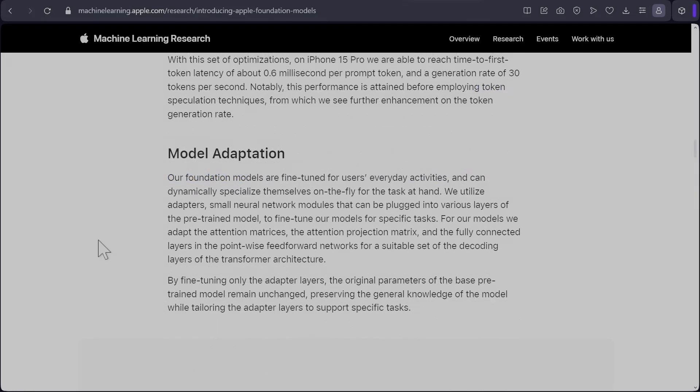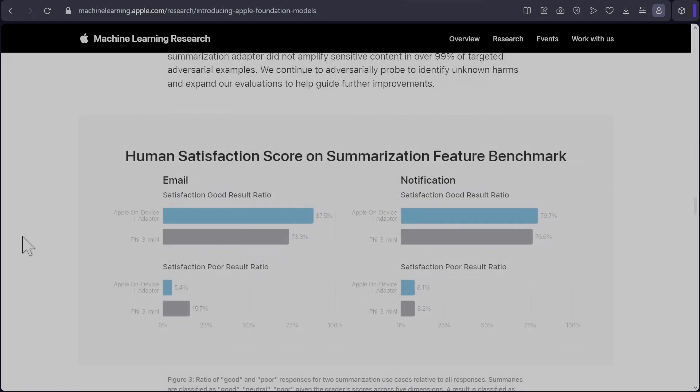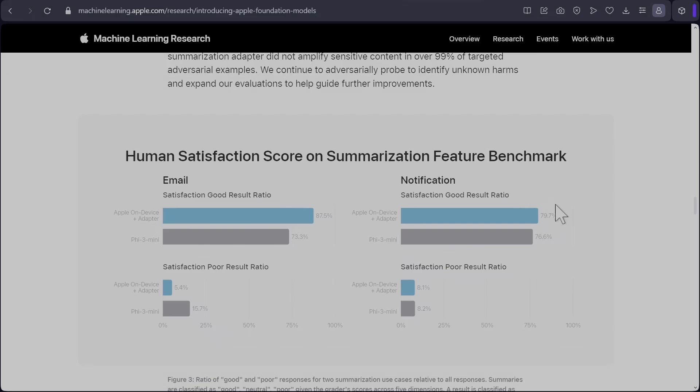And as discussed earlier for different tasks that need to be done on device, they have fine tuned different adapters and they can switch them on the fly. So they have provided a graph for their 3 billion model with an adapter comparing to Phi-3 mini using human satisfaction score. So for email satisfaction, good result ratio: Apple on device plus adapters 87, whereas Phi-3 mini 73. For notification, it is 79 for Apple 3 billion and 76 for Phi-3 mini.